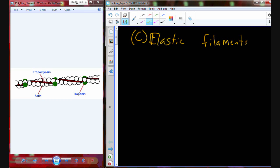So one last type of filament: we have thick filament, we have thin filament, and then we have a type called an elastic filament. The elastic filament is basically the structure that allows the forces induced between myosin and actin to be translated to other parts of the cell. It's basically proteins that help anchor the sarcomere in place.